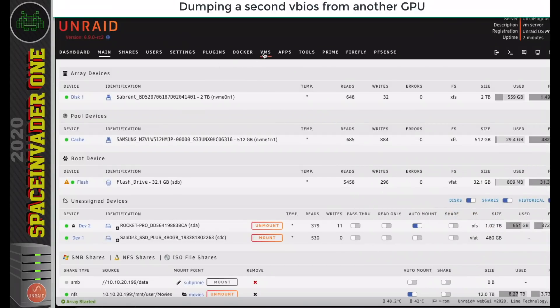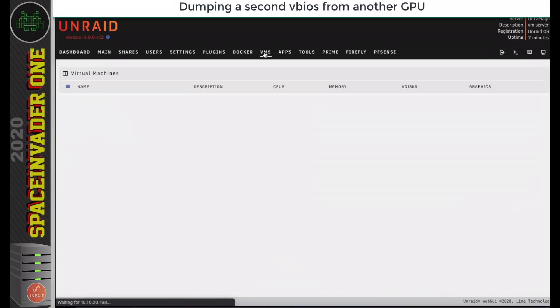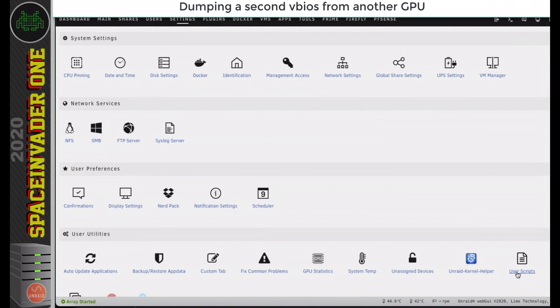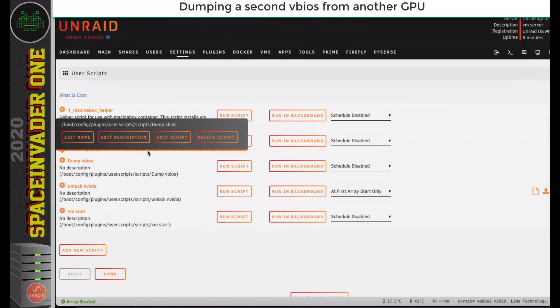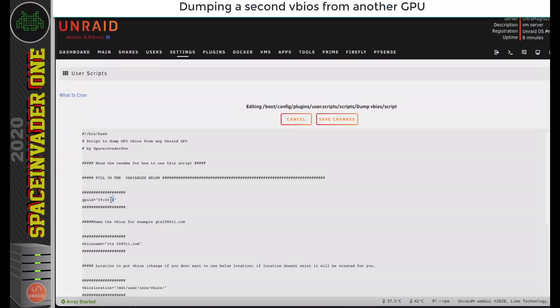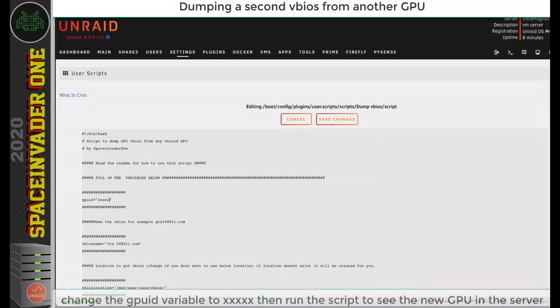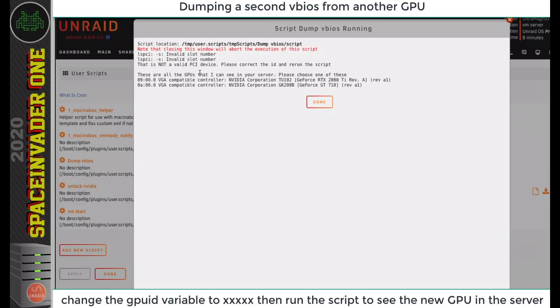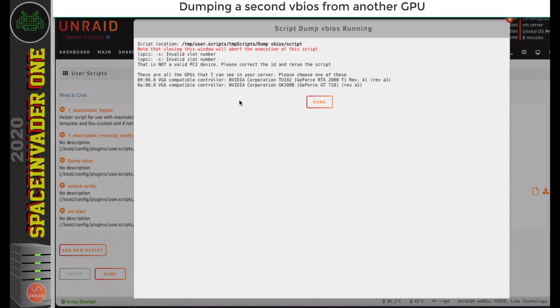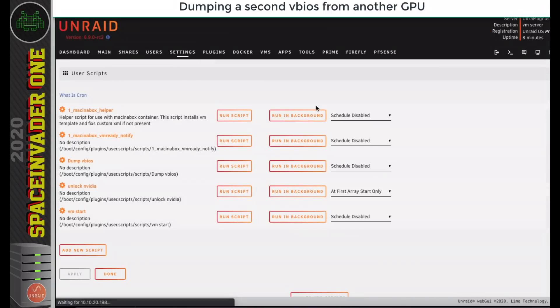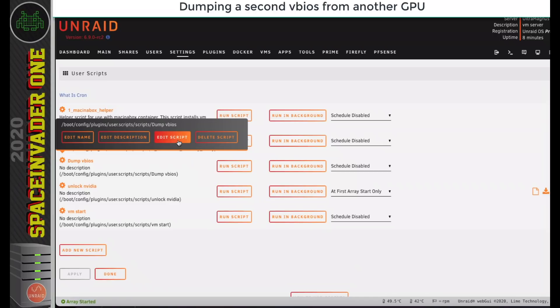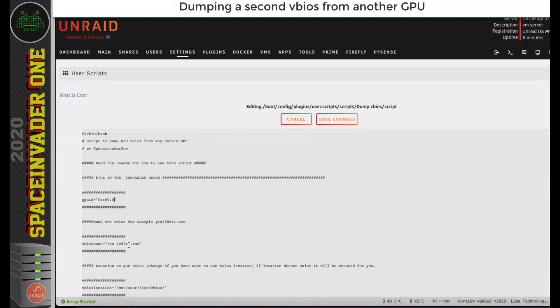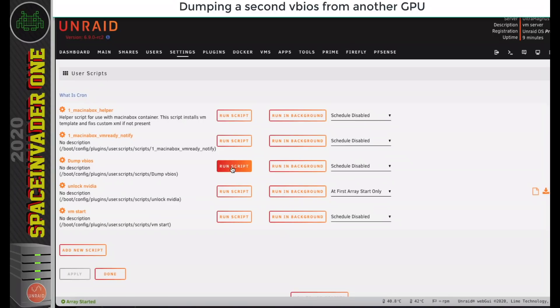The server's now got another graphics card in it, this NVIDIA GeForce GT 710, so let's go back to our script. Now I'm going to edit the script again, and I'm just going to put a bunch of crosses in for the GPU ID and run the script. The reason I put the bunch of crosses in is so it would list my GPUs again and say it's an invalid PCI. So here's the GT 710, and here's its ID, so I'm going to copy that, go back to the script, and change the GPU ID. Also I'm going to change the name of the VBIOS, I'm just going to put GT 710, click save, and now I'm going to run the script again.